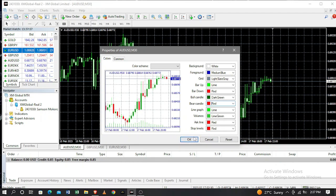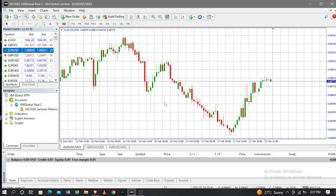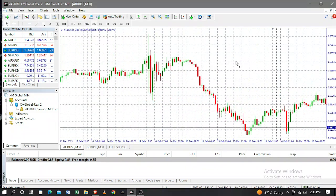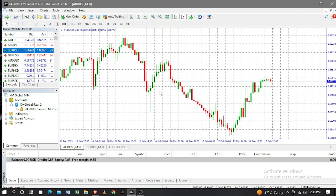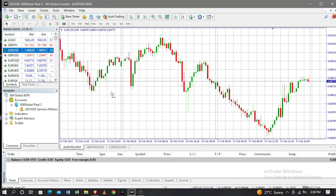As you can see now, the colors have changed to your preference. If you want to keep and maintain these colors always — so that when you're opening another pair it's already in your preferred color — you just have to save this template that you created.